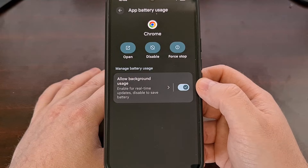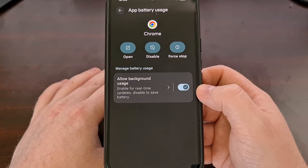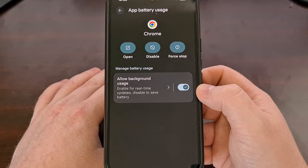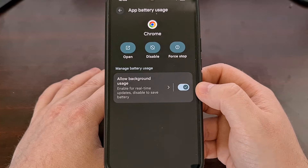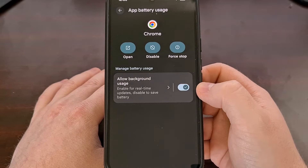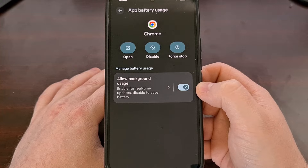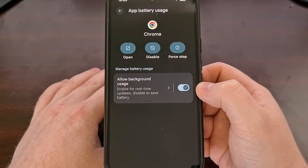On this page, you're going to see a single toggle which controls the app's ability to run in the background or not. This likely will be enabled by default, but if you notice that it's off, you can turn it back on with a quick tap.